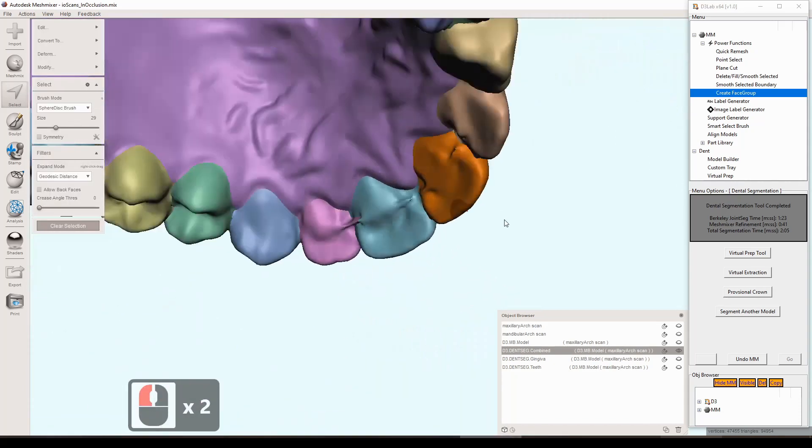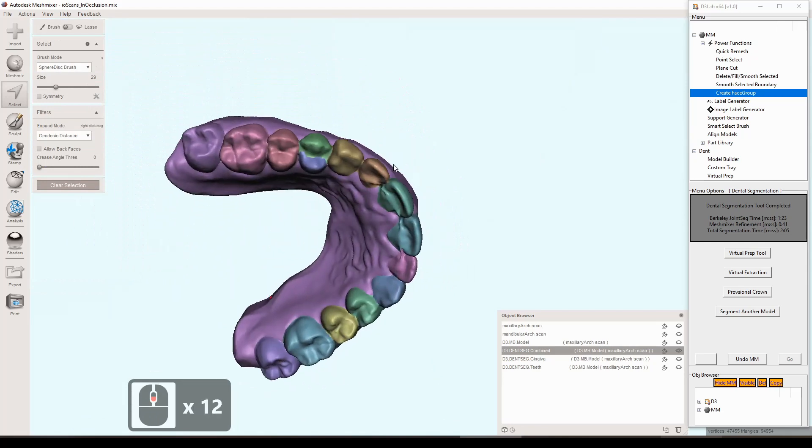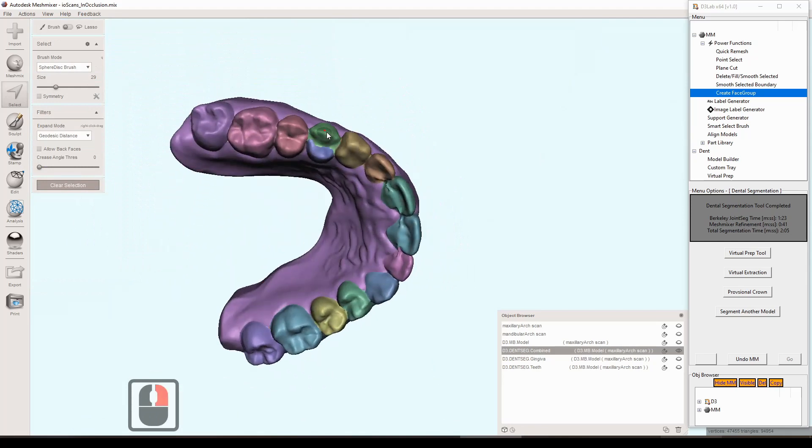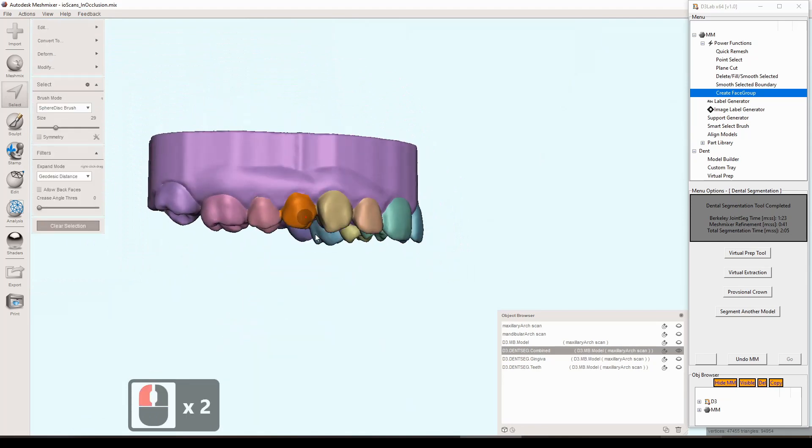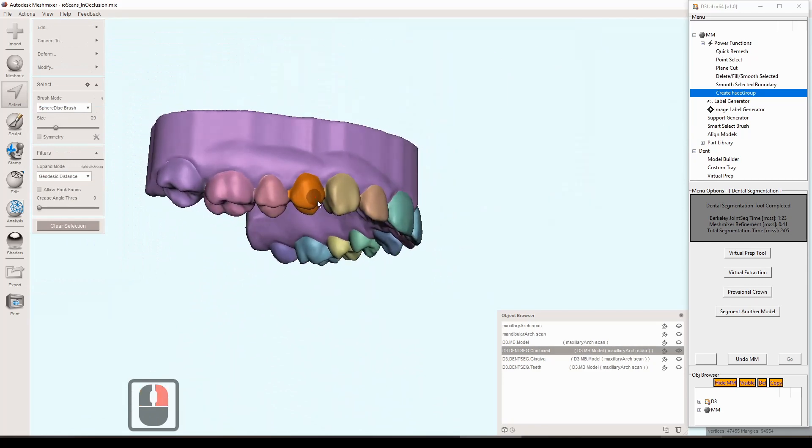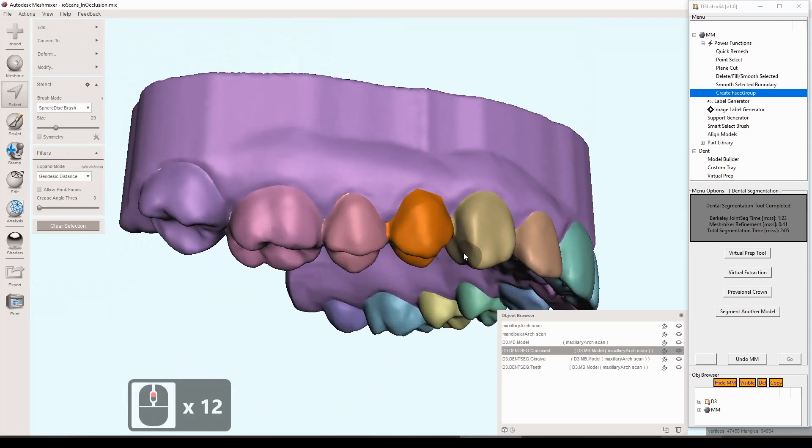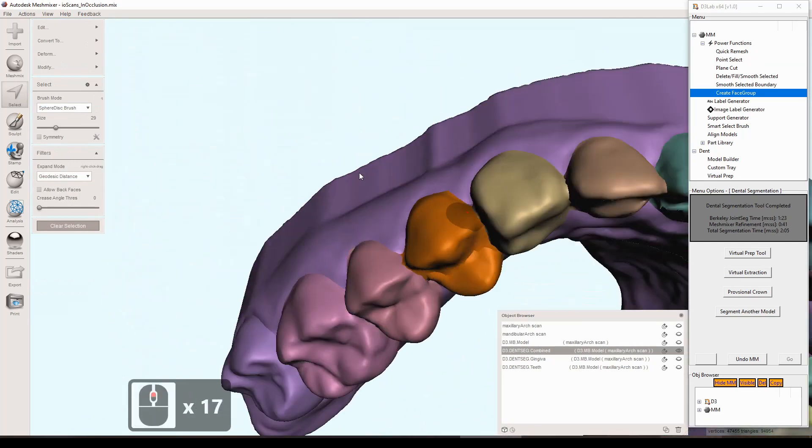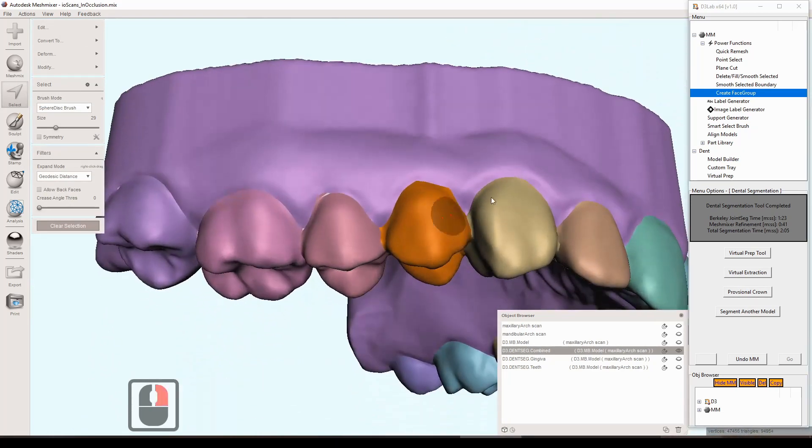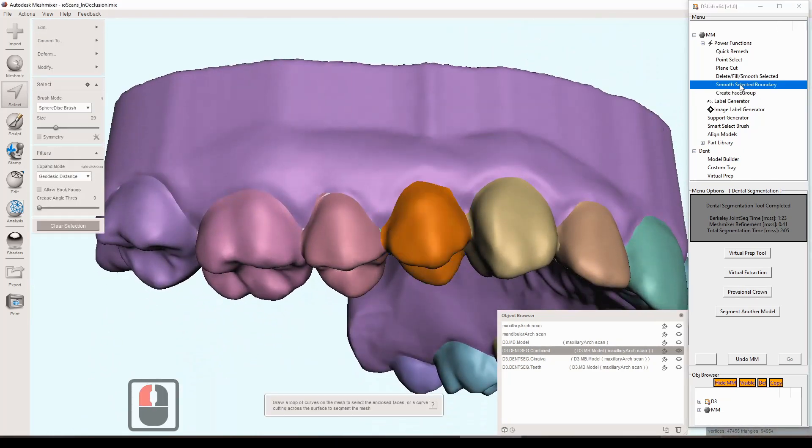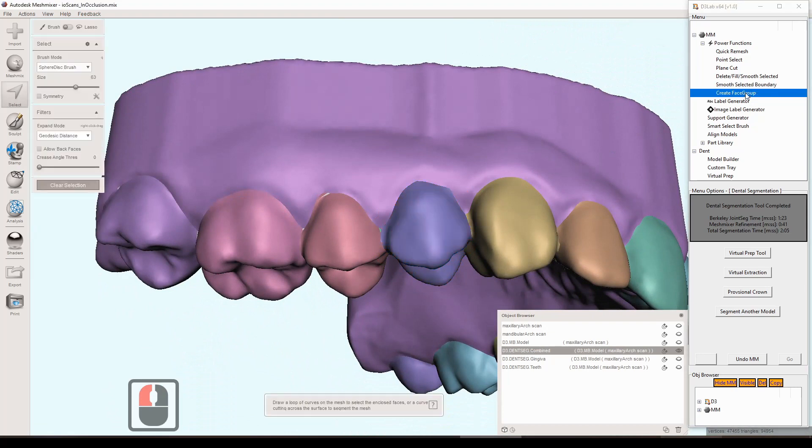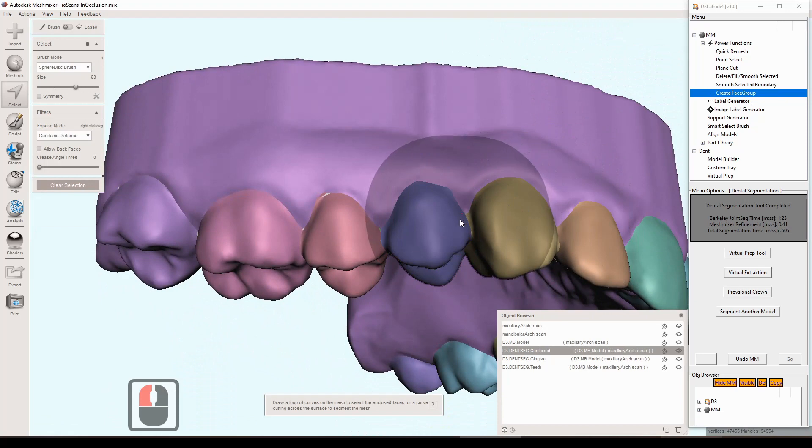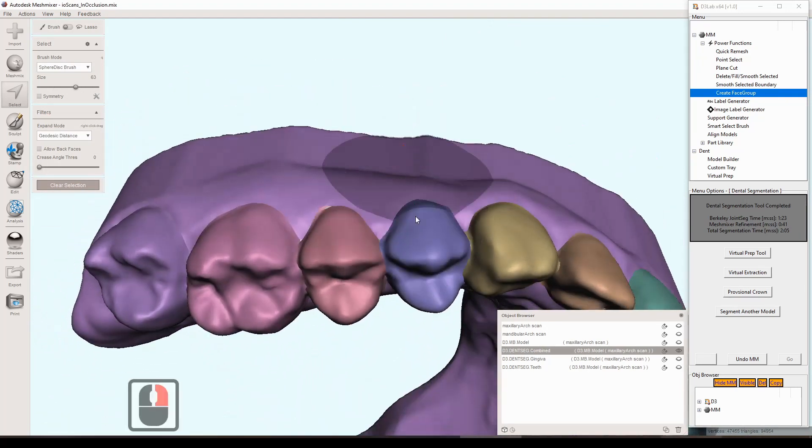I'll go through, there's a couple more here. On this one it's broken into two different segments so just double click both segments, kind of taking a look making sure. It's all up to you how specific you want to be, you can remove a little bit more if you want, but for me I'm just going through it quickly. So I do the smooth again, smooth selected boundary, and then create face group and now those two segments are combined into one.